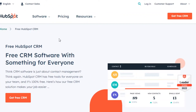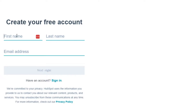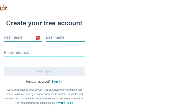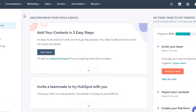To get started with HubSpot, click on 'Get Free CRM' and sign up with your first name, last name, and email address. You'll get your own account on HubSpot. After the initial sign-up or sign-in, this is where you'll land. I have signed up for the free version.